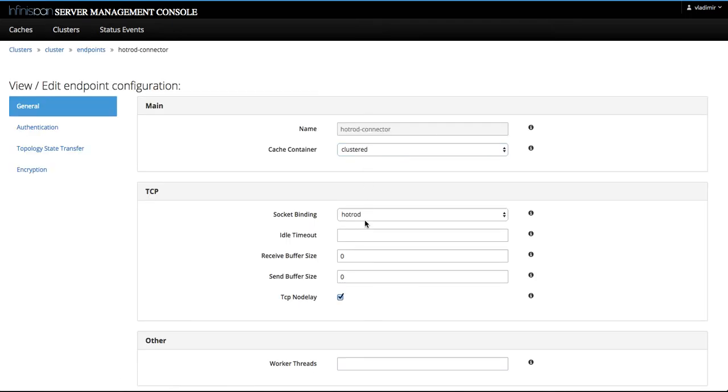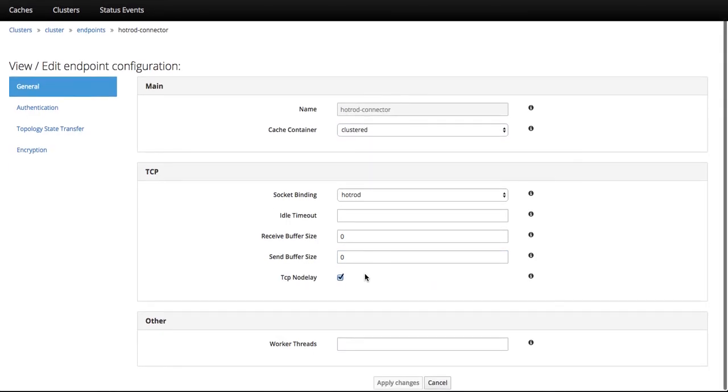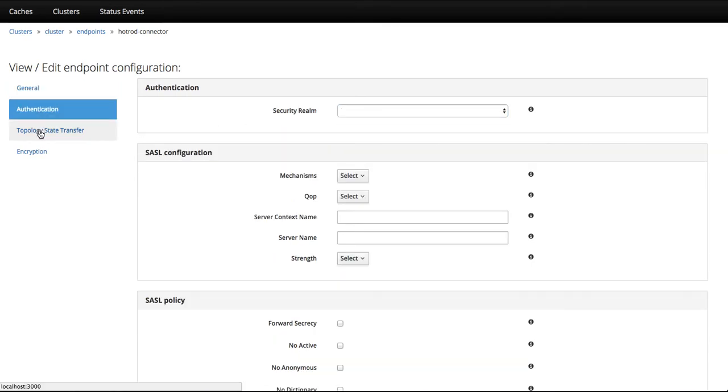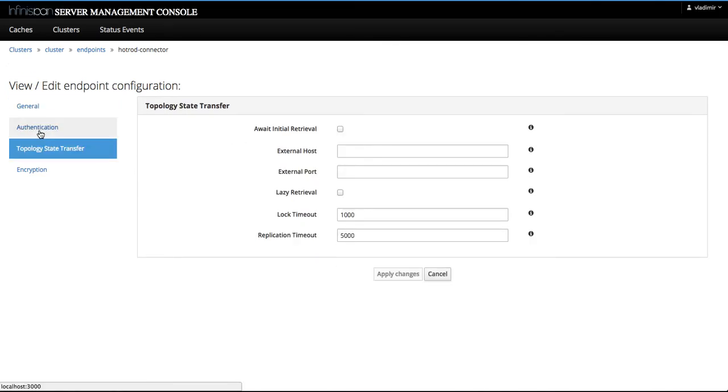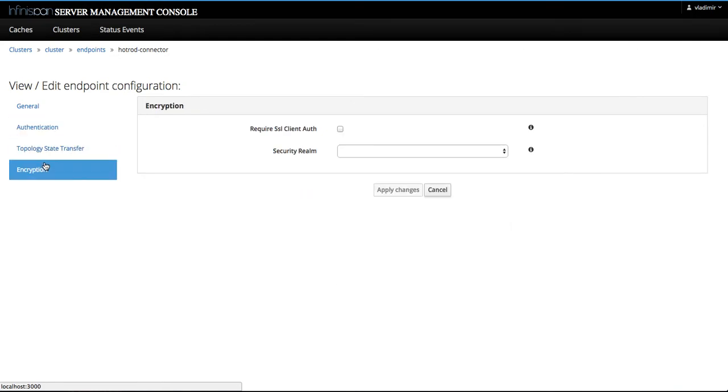Besides the basic information about the endpoint configuration, on the left-hand side you have sections that are related to authentication, SASL, policy, configuration, encryption, and so on.